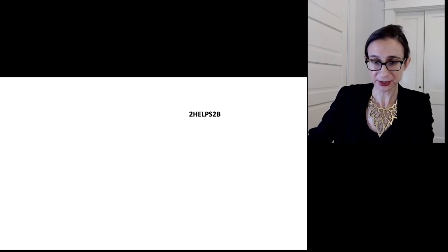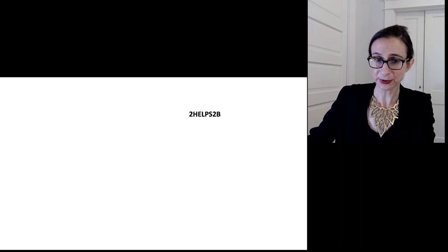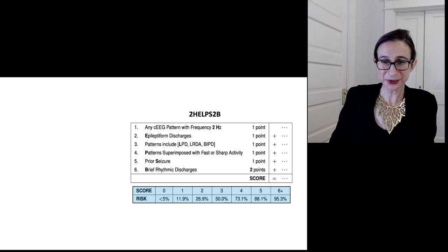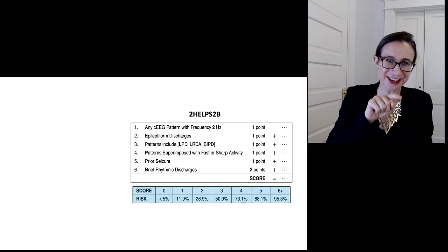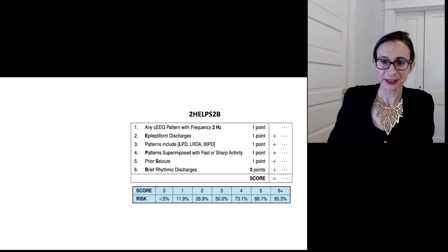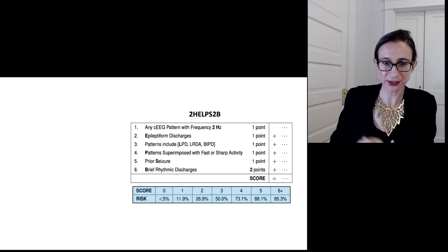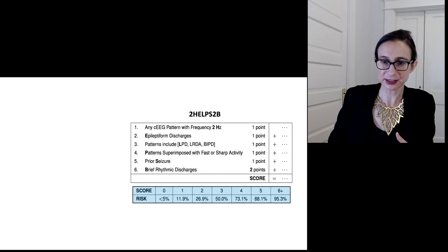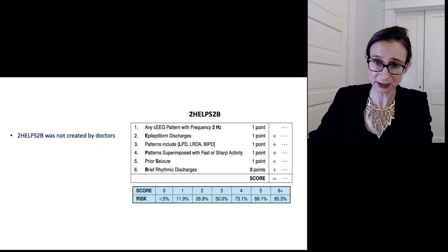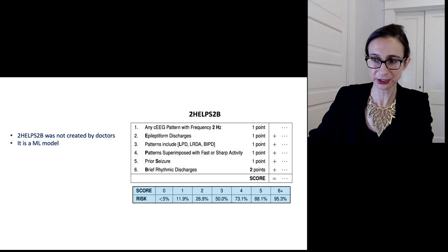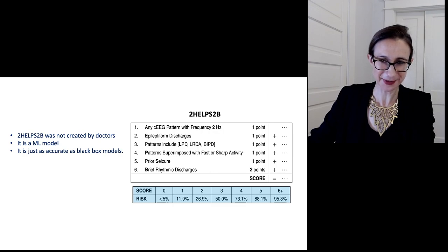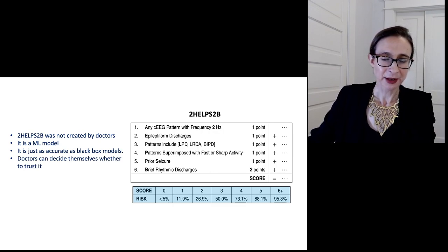The 2HELPS2B score fits on a PowerPoint slide. It's called 2HELPS2B because it encodes: 2 Hertz, E, L, P, S, then two points for the B. The doctor adds up the points, which translates into a risk of seizure in the next six hours. Now, 2HELPS2B looks like something a doctor might have made up, but it wasn't — it was created by data fed into a machine learning algorithm. It's just as accurate as the best black box models we could construct for this problem.